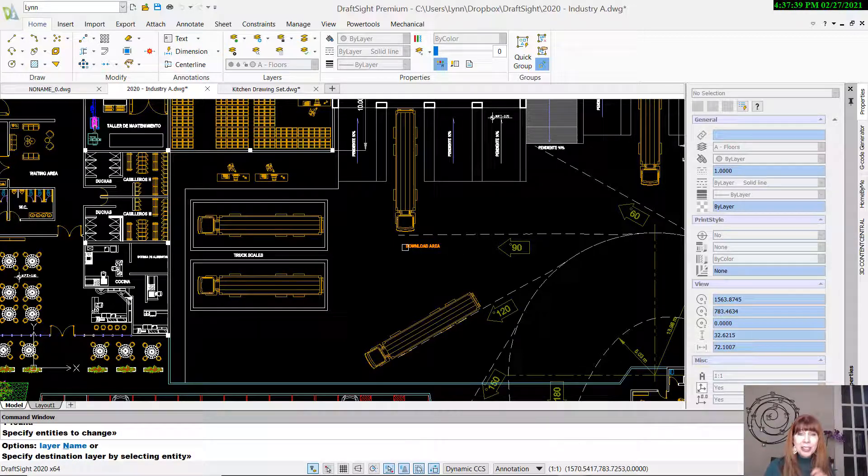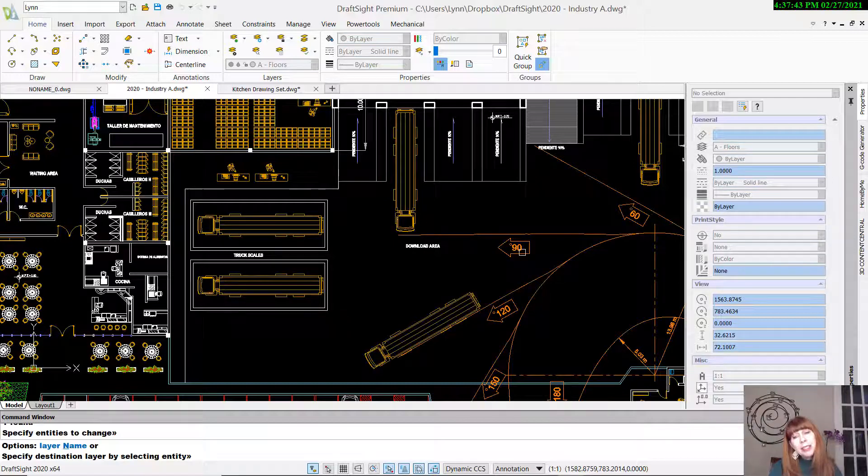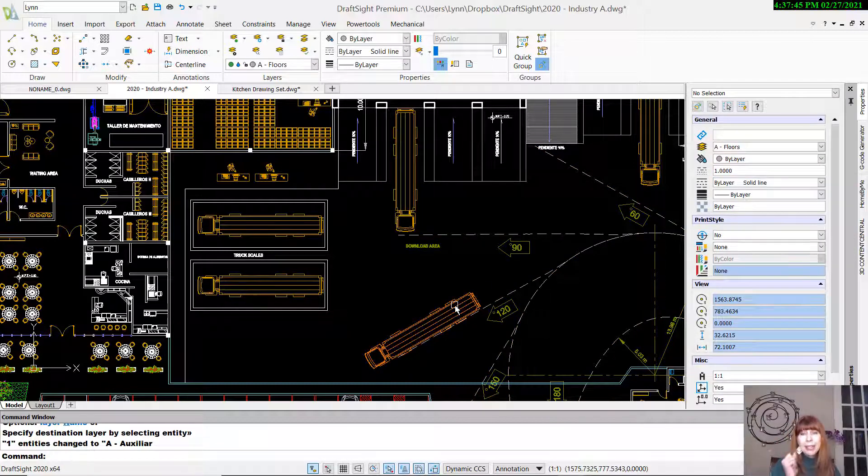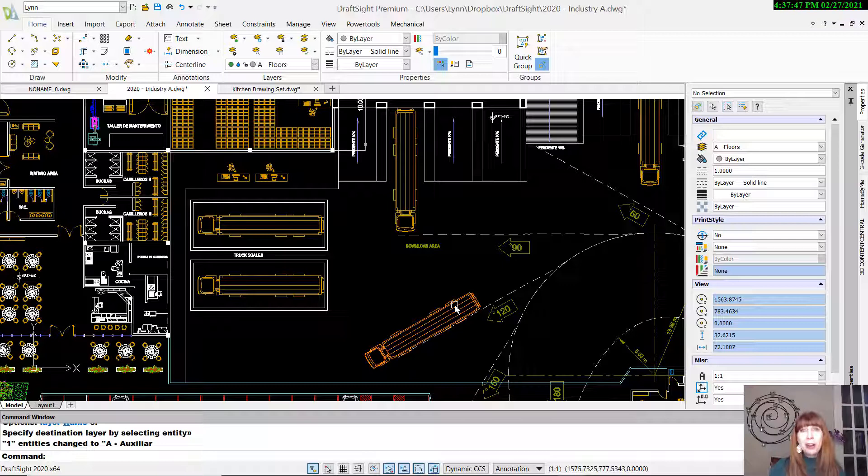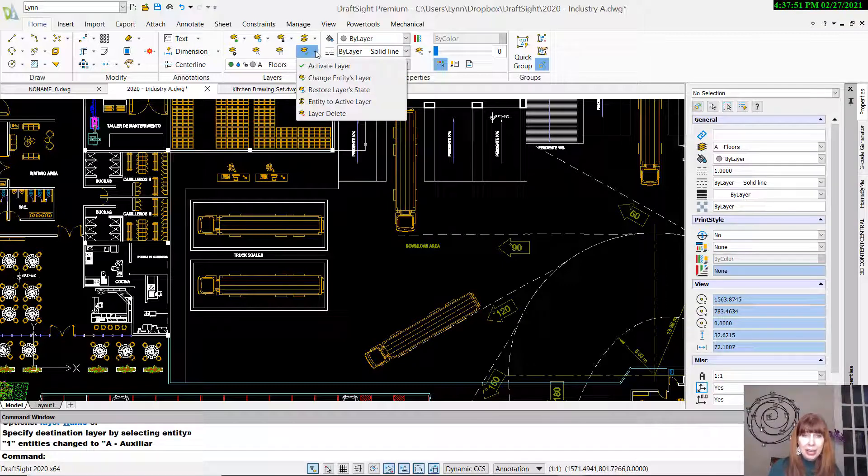And then it's going to ask you to select the destination layer. I'm going to say I want it to be on the same layer as this object over here. Poof. And now it's on the same layer as that object over there. So that's Match Layer.